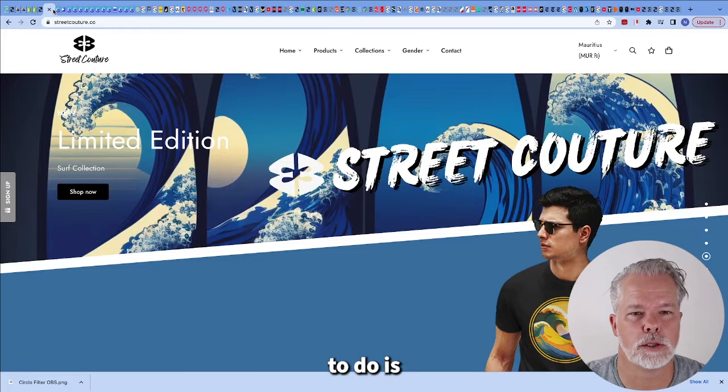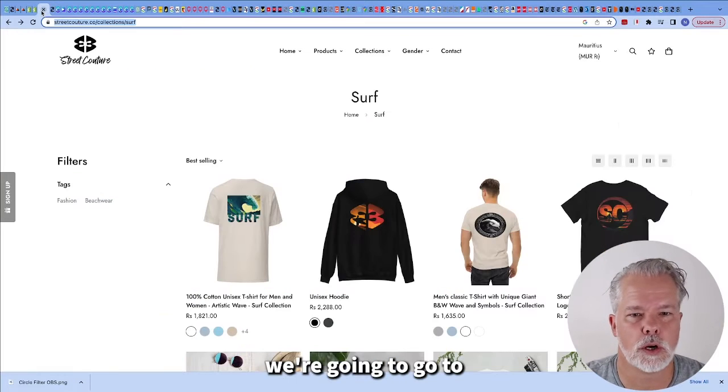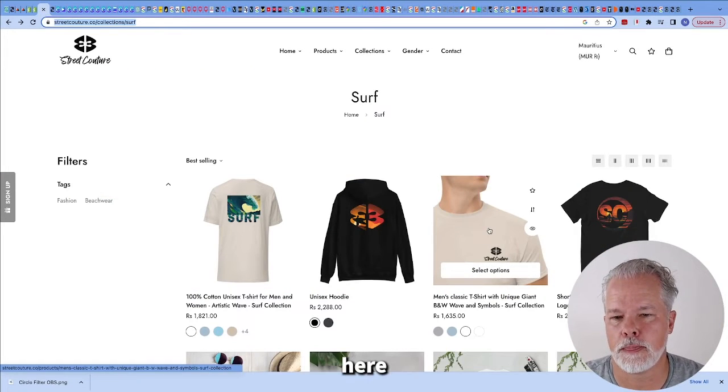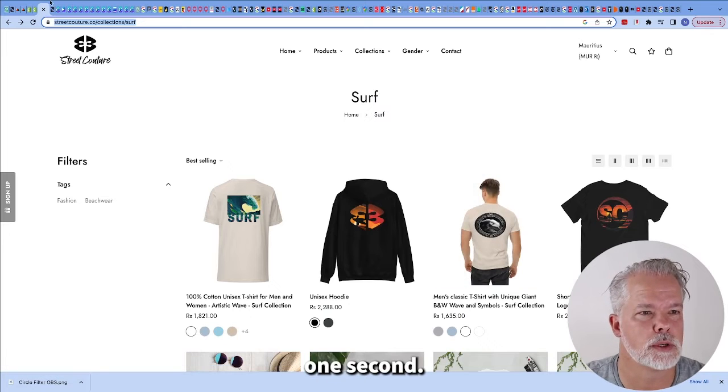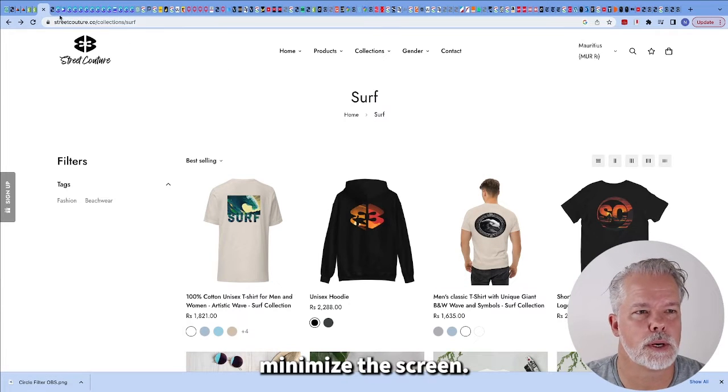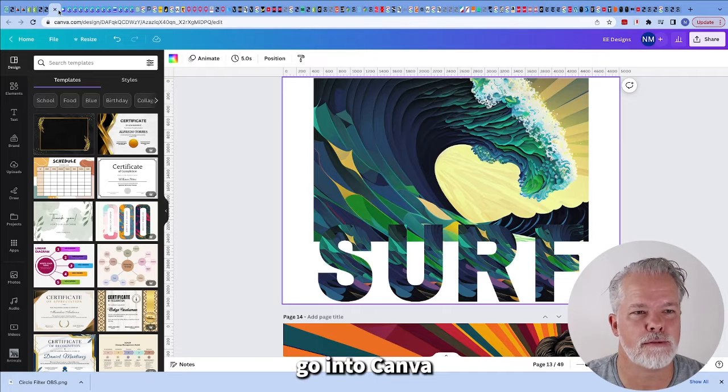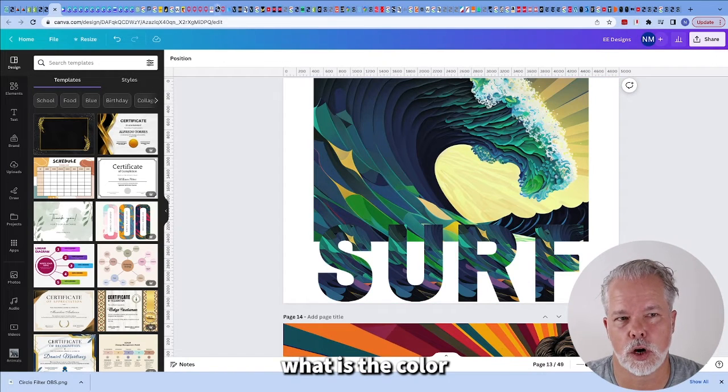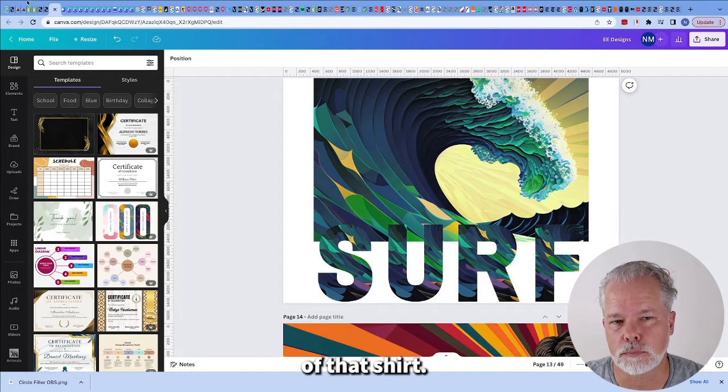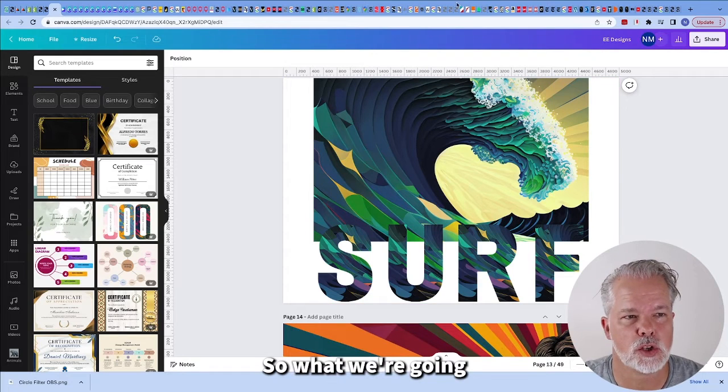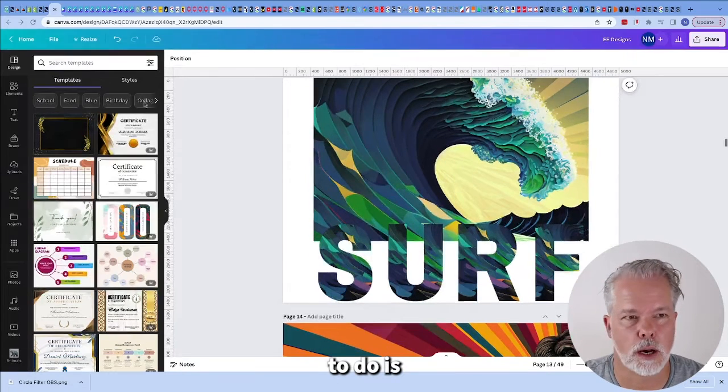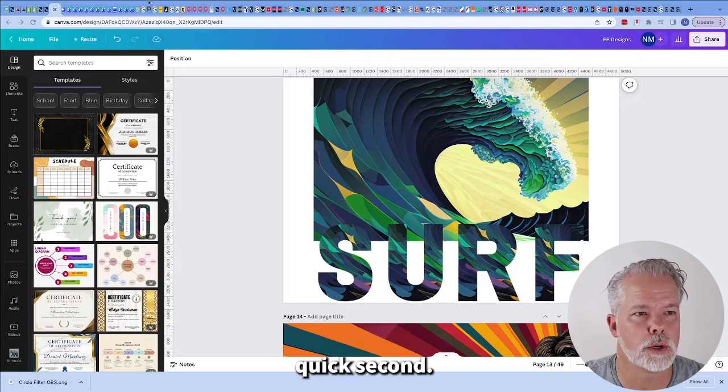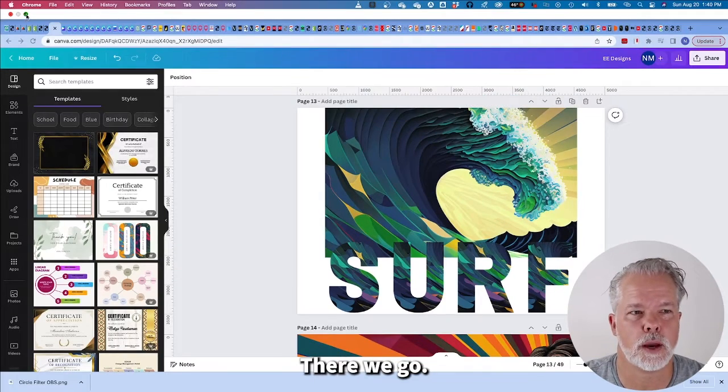So I'm going to just put here natural colon and I need to go find the hashtag for that color. What we're going to do is we're going to go into Canva and we're going to go find what is the color of that shirt.